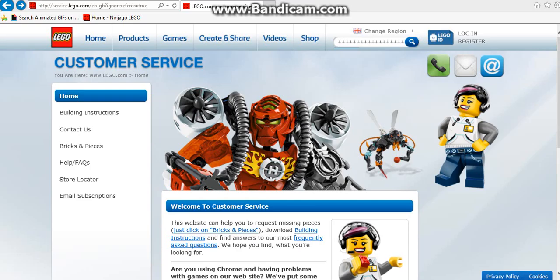First of all, you need to go on the LEGO website and then go on customer service. Hopefully you should see welcome to customer service and you just scroll down.